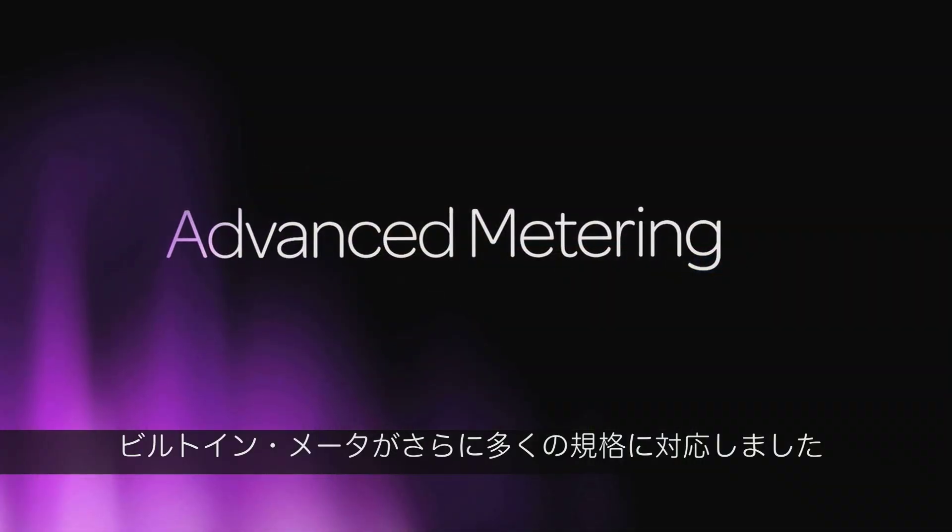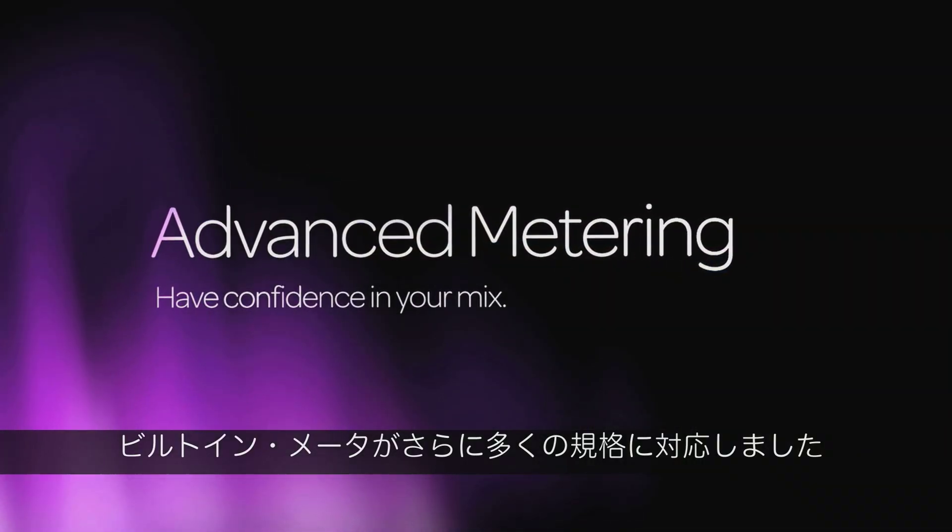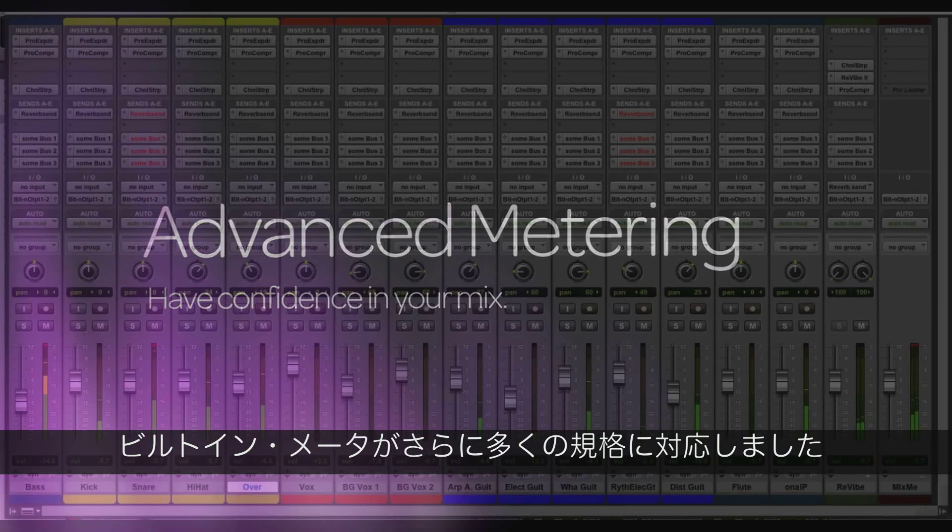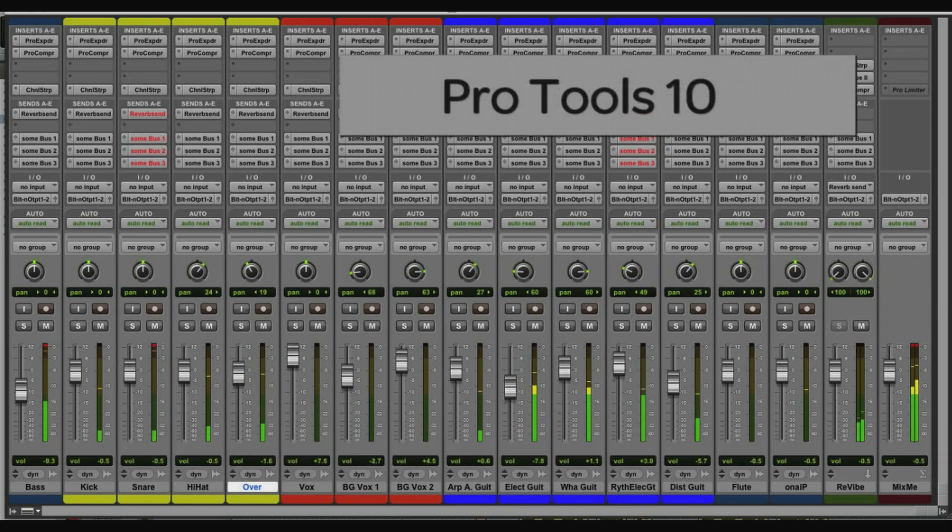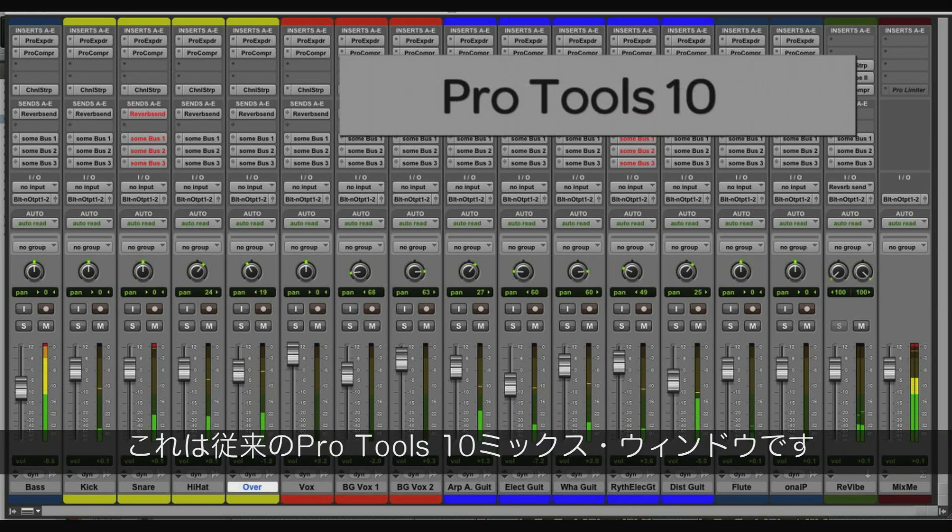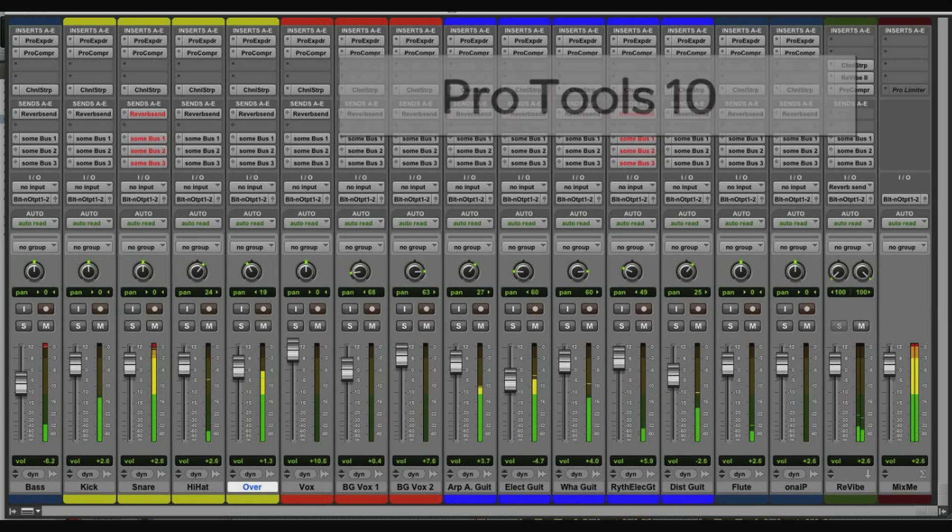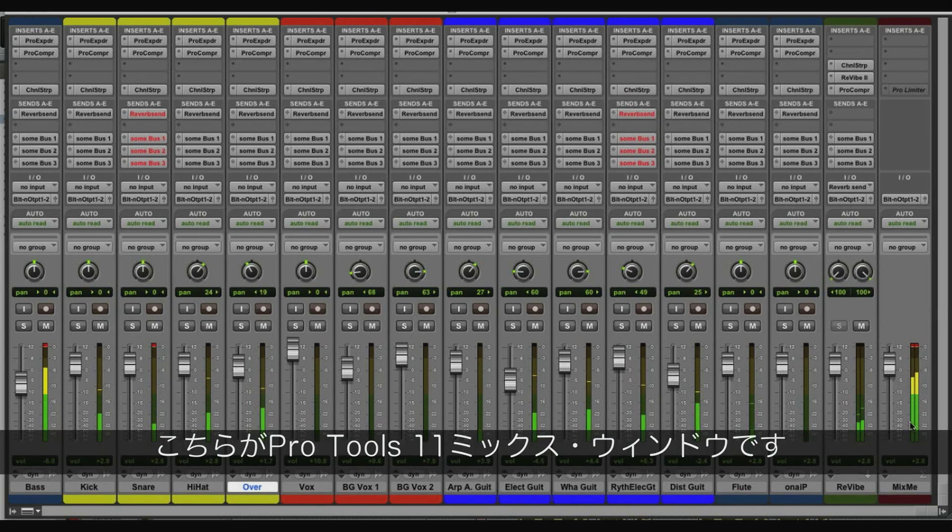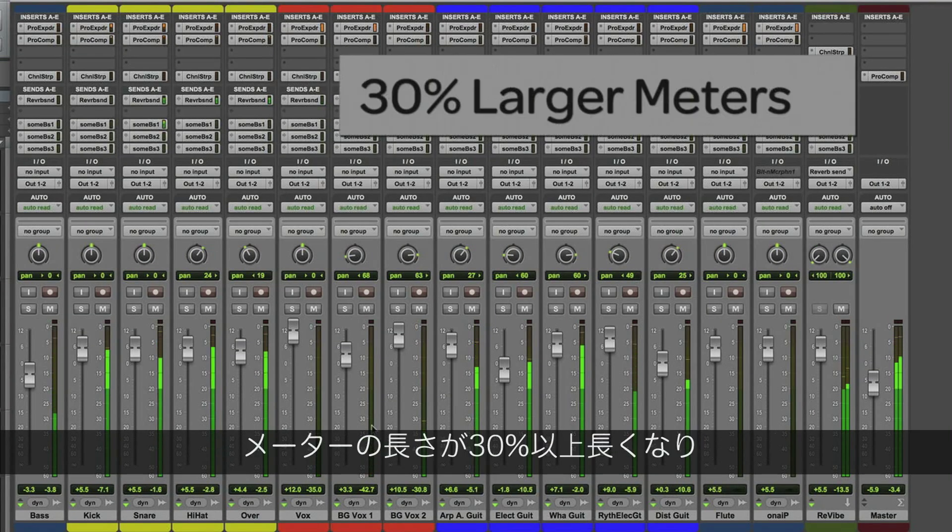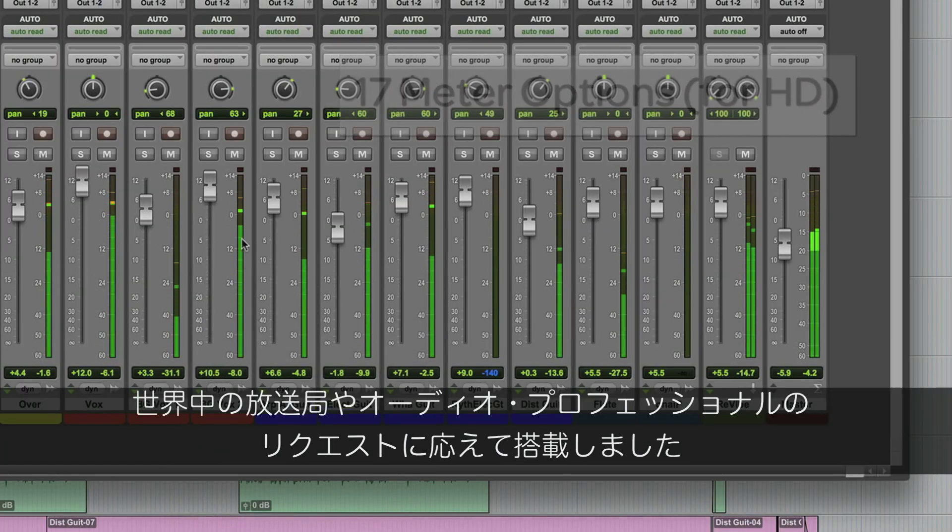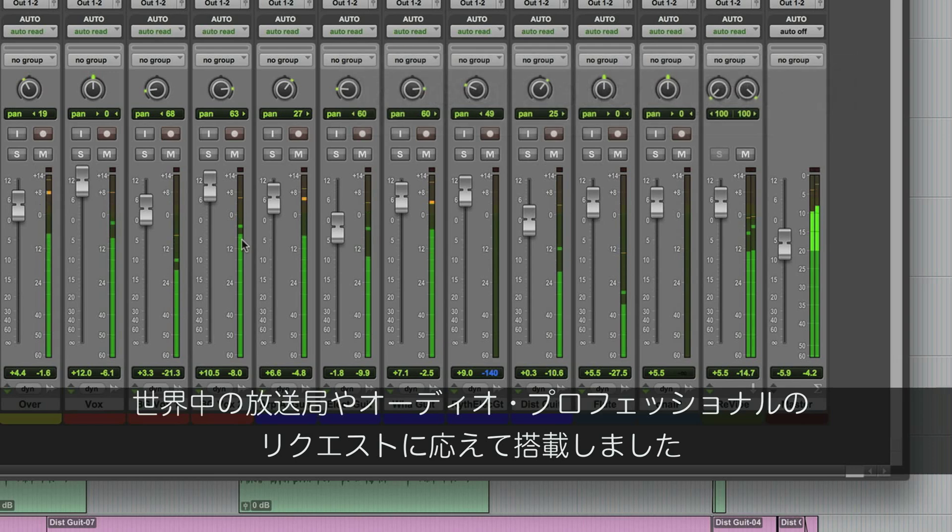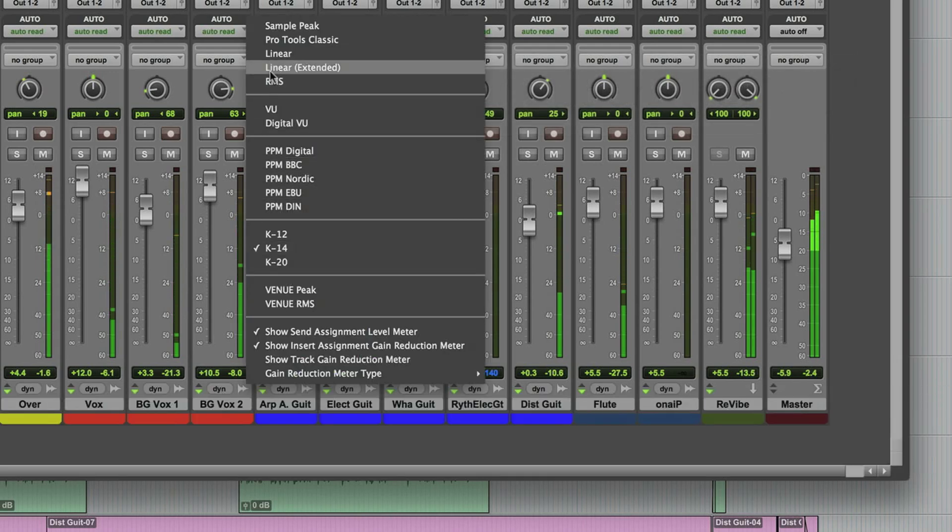Deliver the best mixes with an extended selection of built-in metering standards. Here we see Pro Tools 10 in the traditional mix window view. Here we now see the Pro Tools 11 mix window and the meters are extended over 30% and have 17 different metering choices, requested by many of the world's broadcasters and audio professionals.